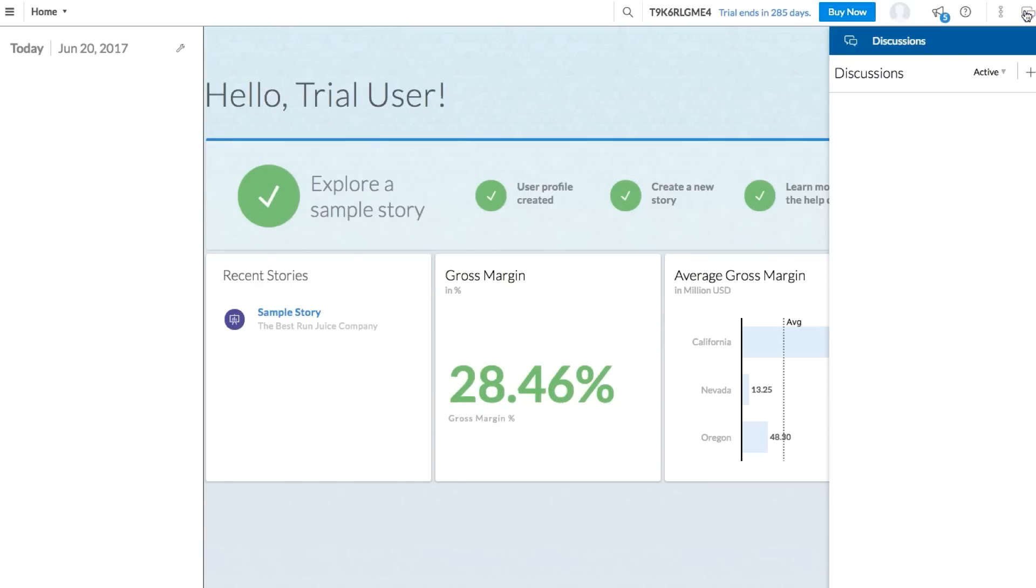Using these tools, accounts with multiple users can add comments, assign tasks, and start discussions within the application. If you're on a 30-day trial, you won't have anyone to collaborate with just yet. If you want to upgrade, just click the Buy Now button.